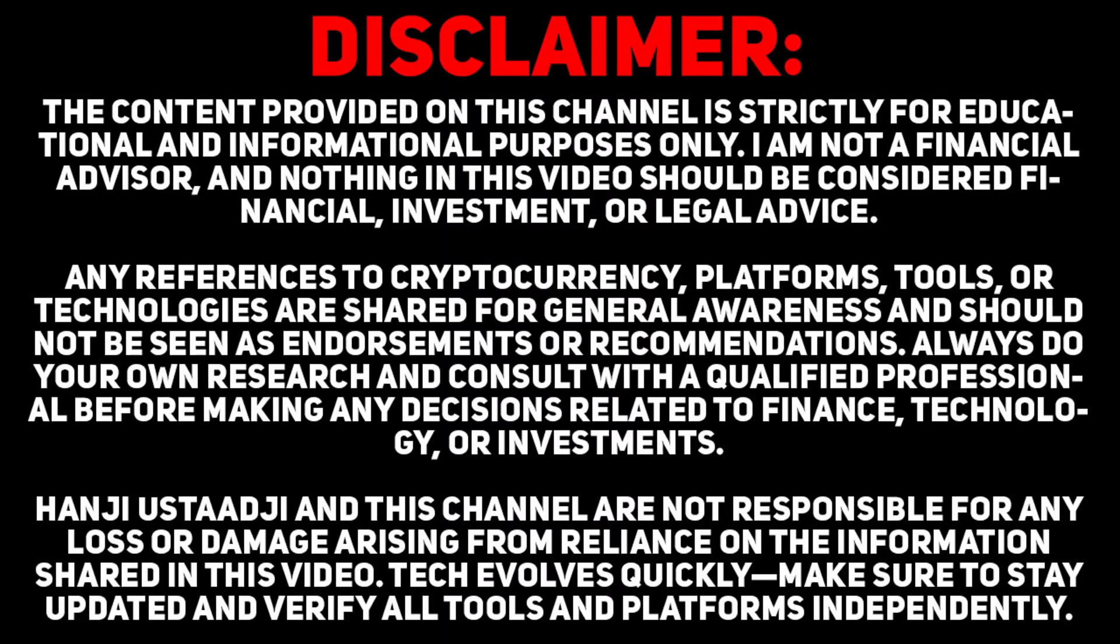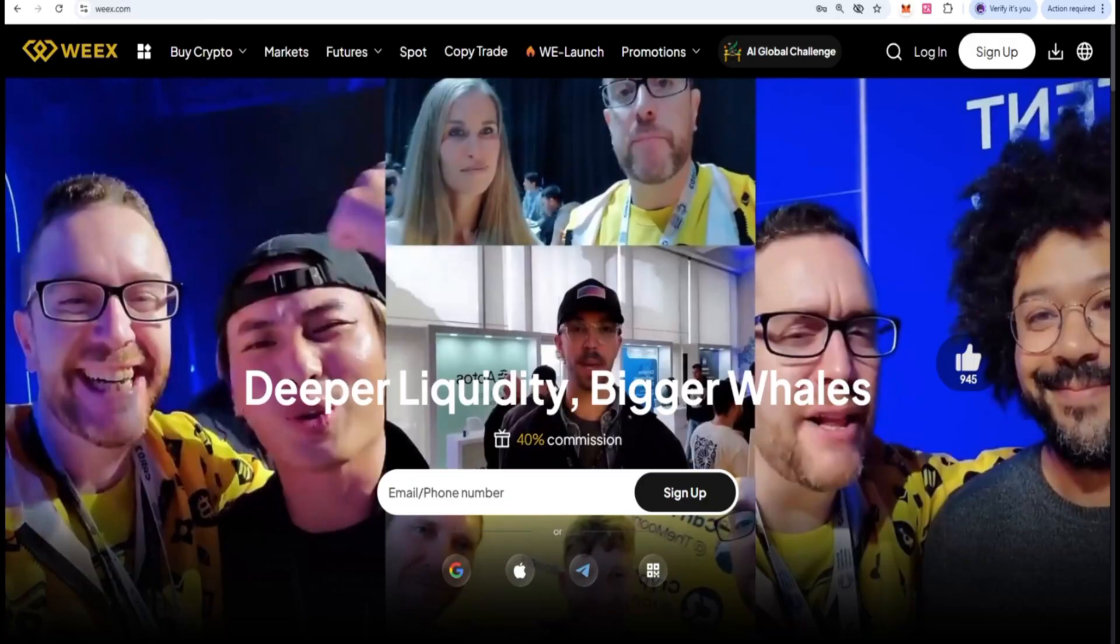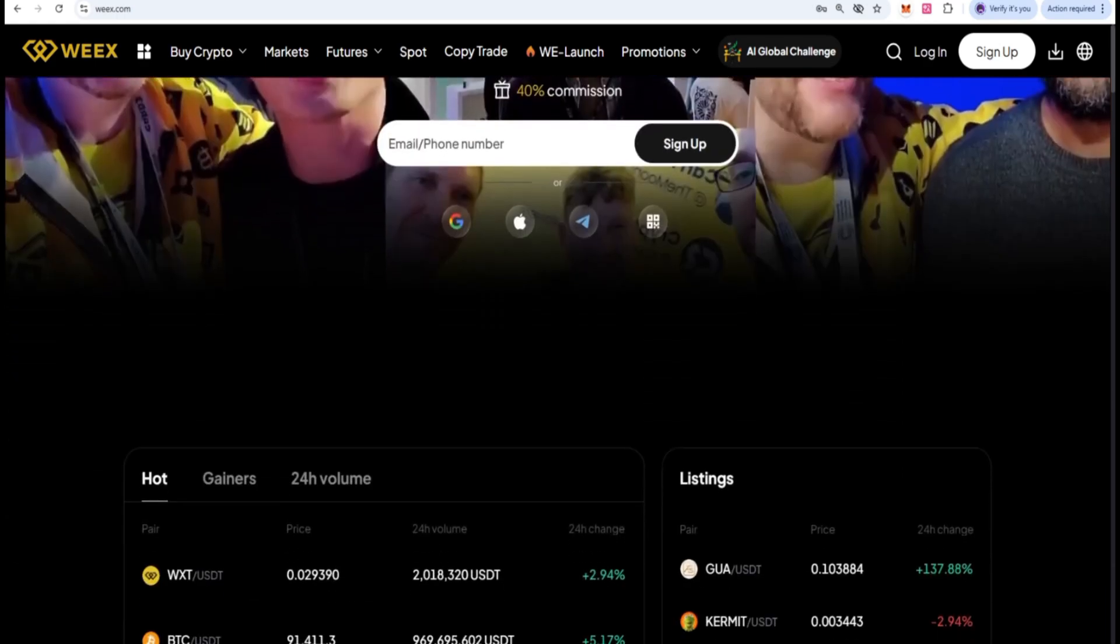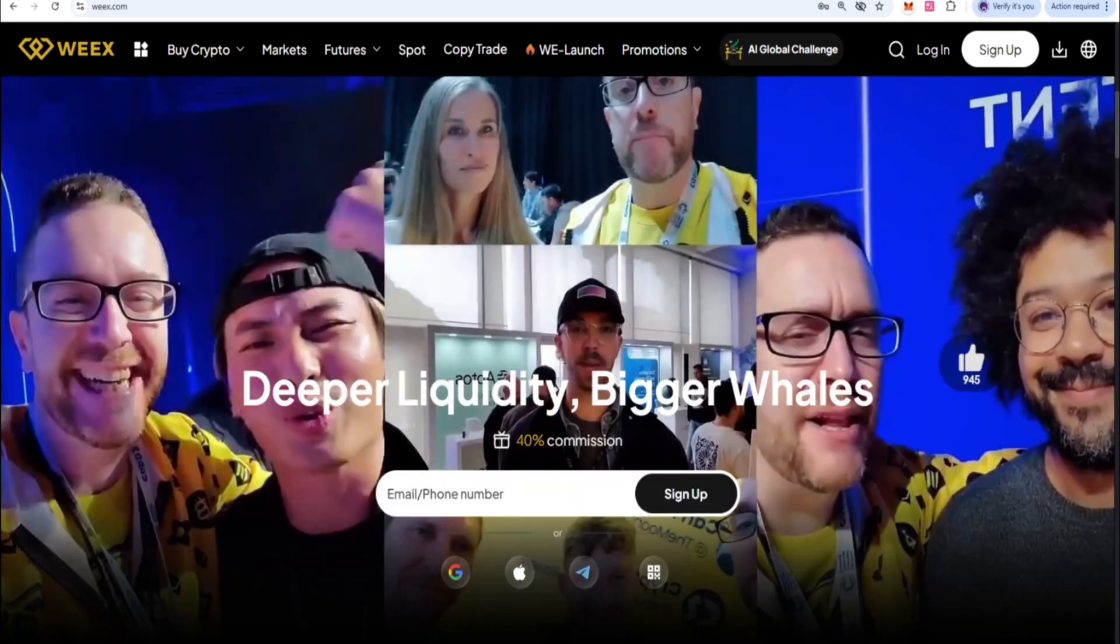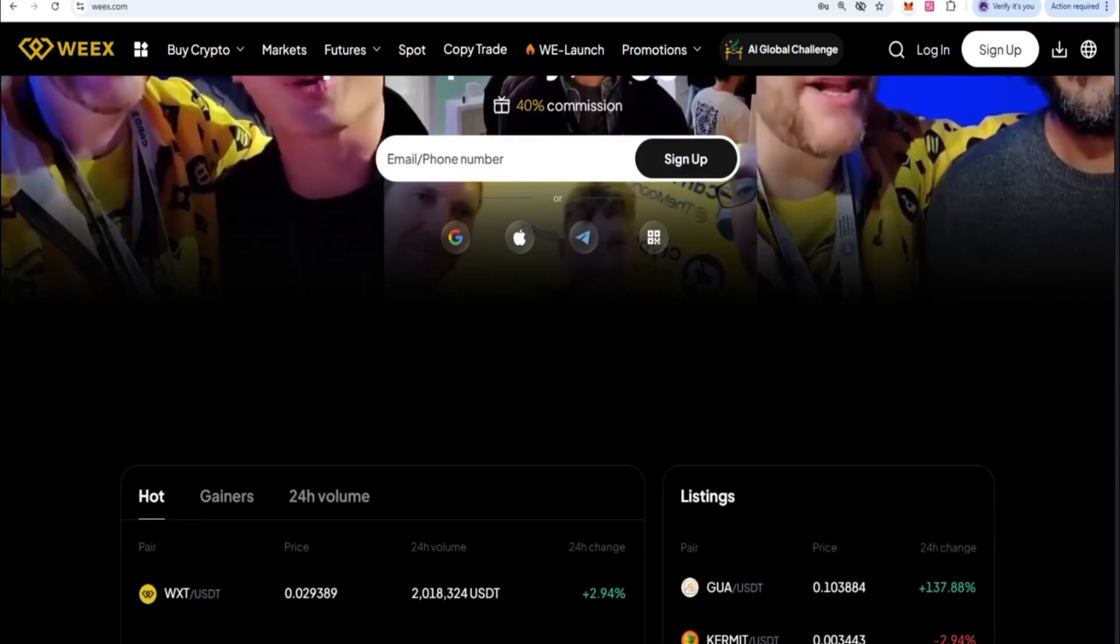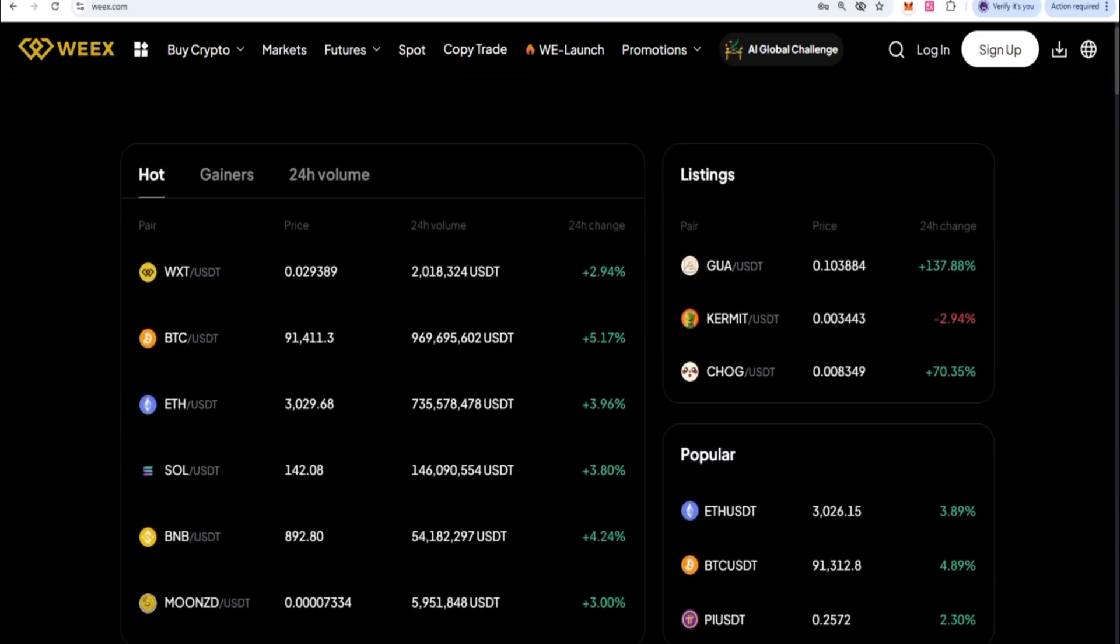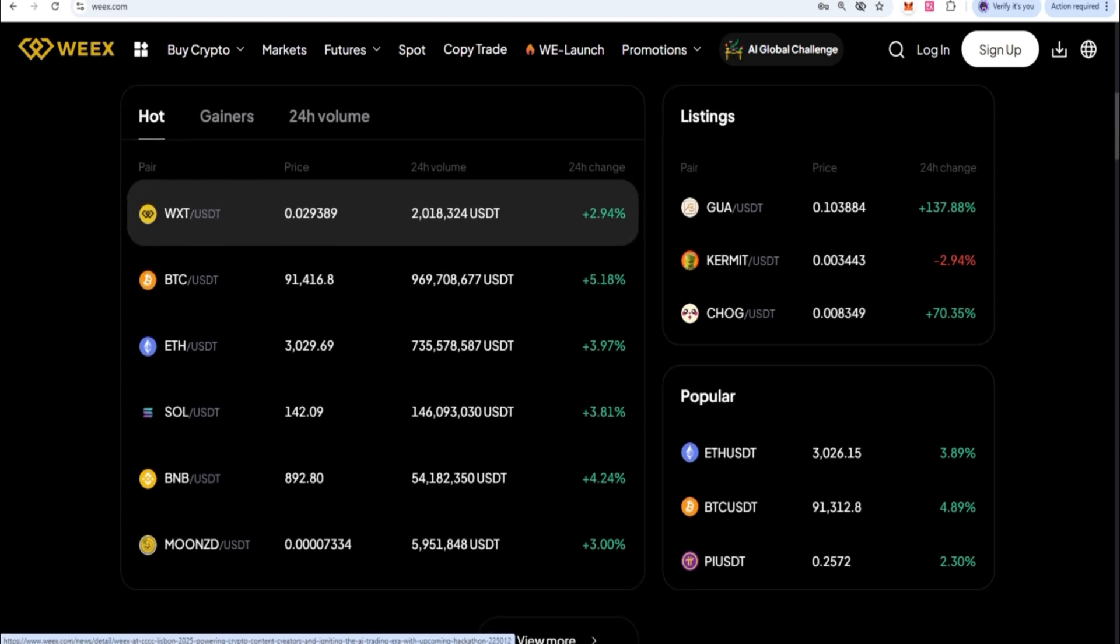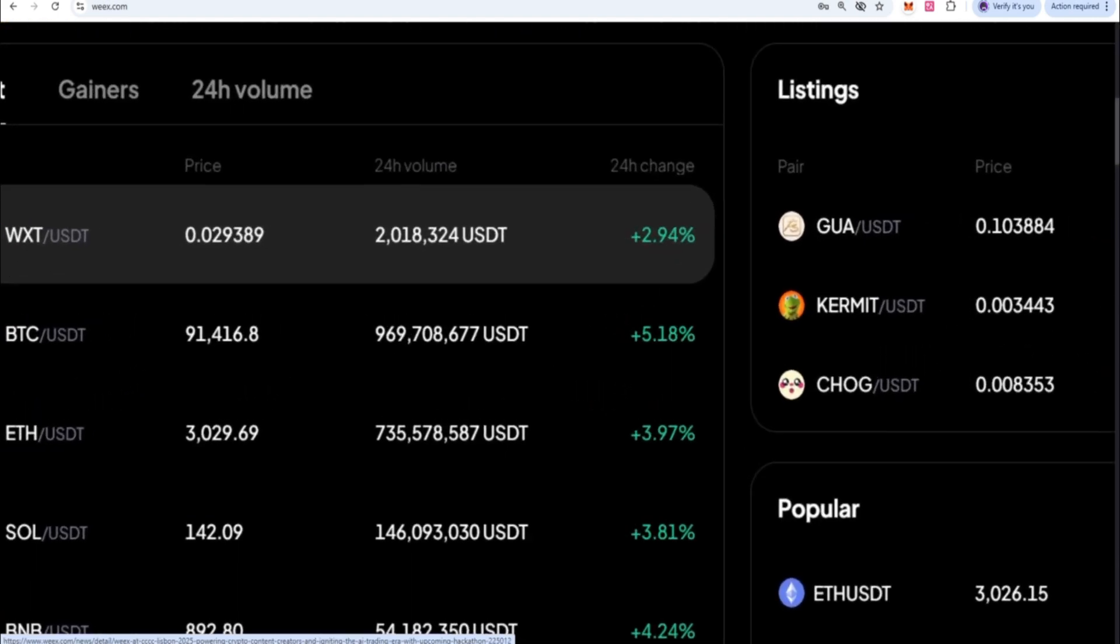Hello crypto fam, welcome back to my original crypto journey. Before we start this video, I want to make something very clear: this is not financial advice, this video is for educational purposes only. Today I'm going to explain the feature inside the WeEx platform and how it works from a technical perspective.